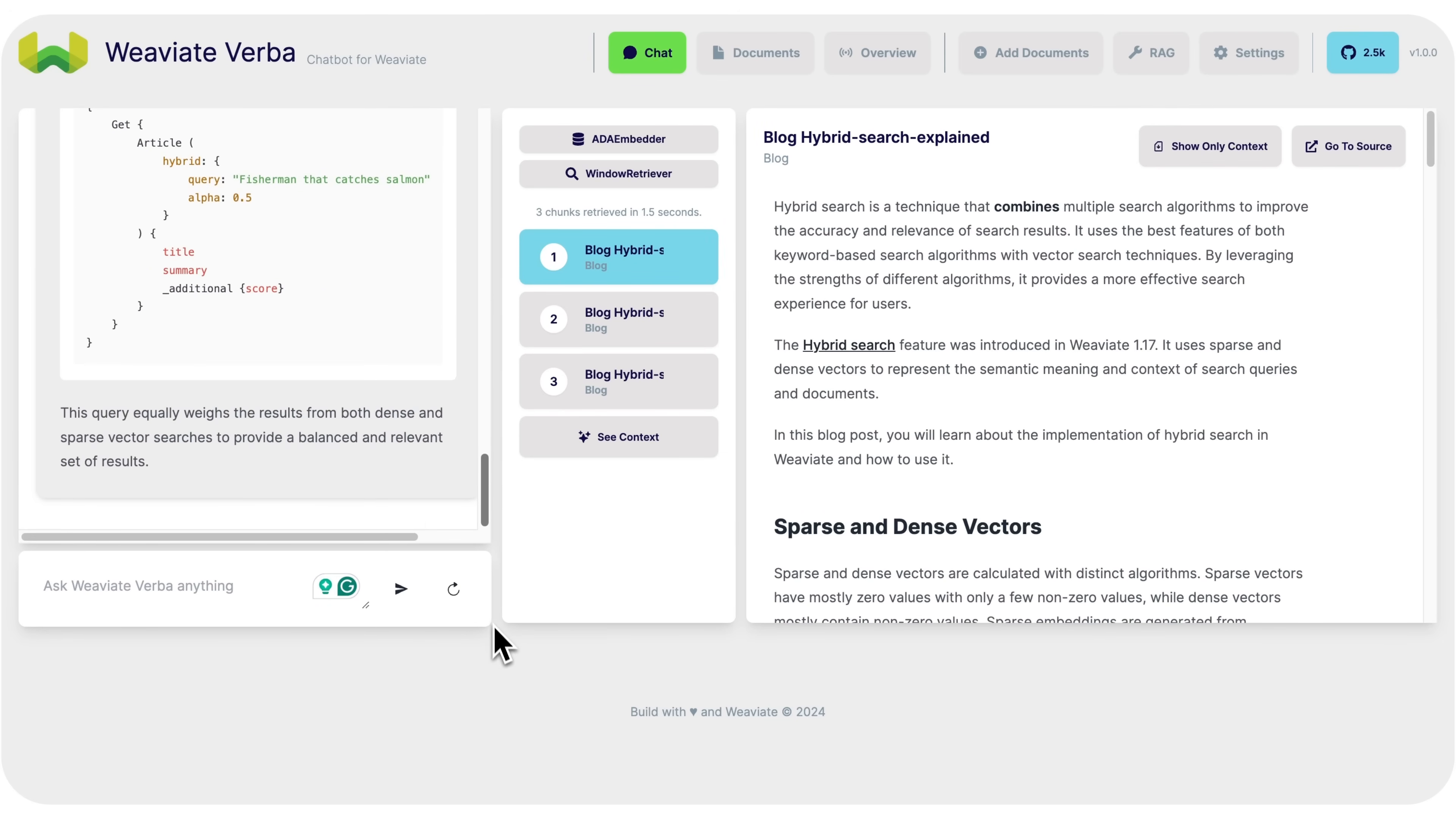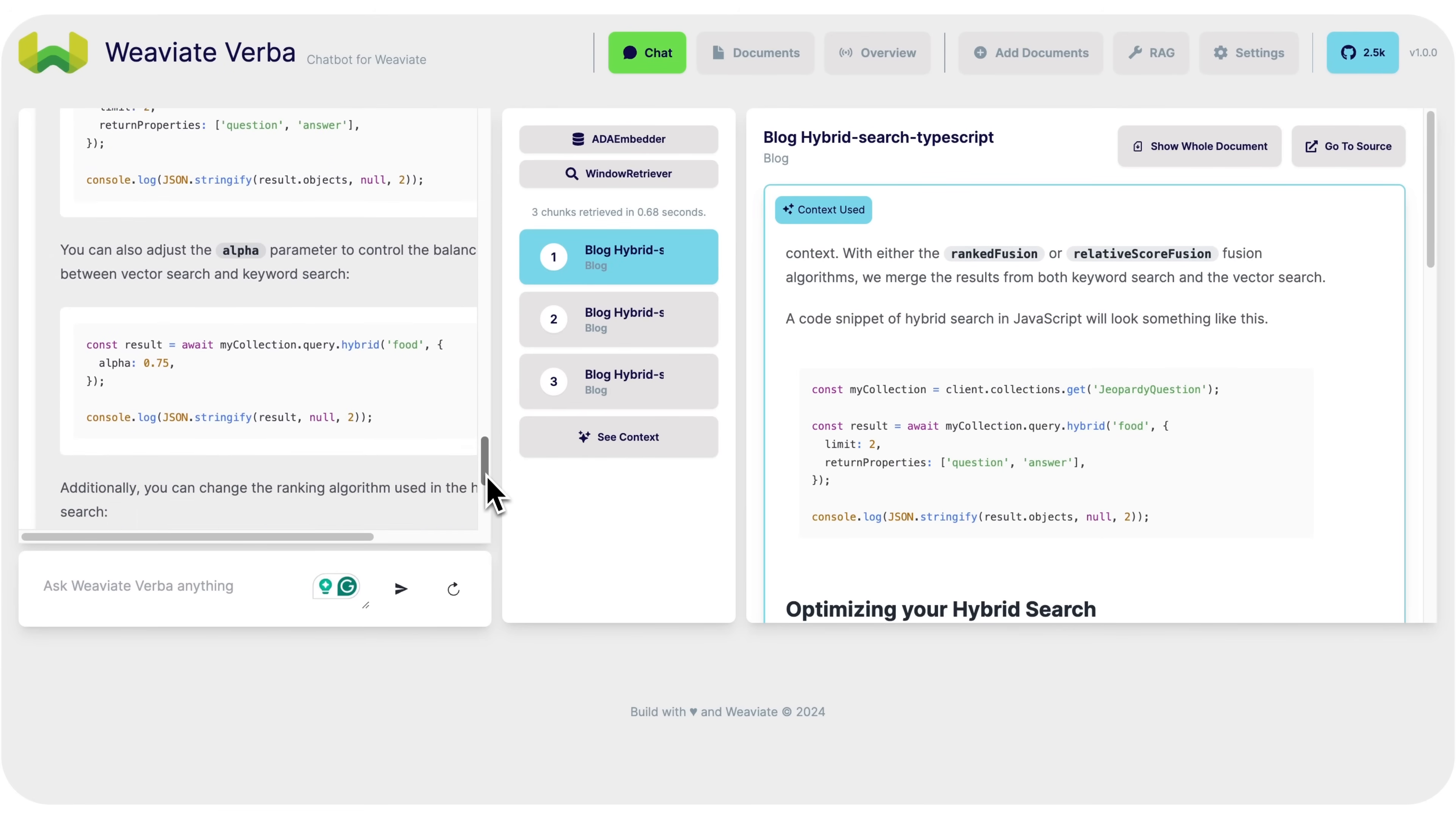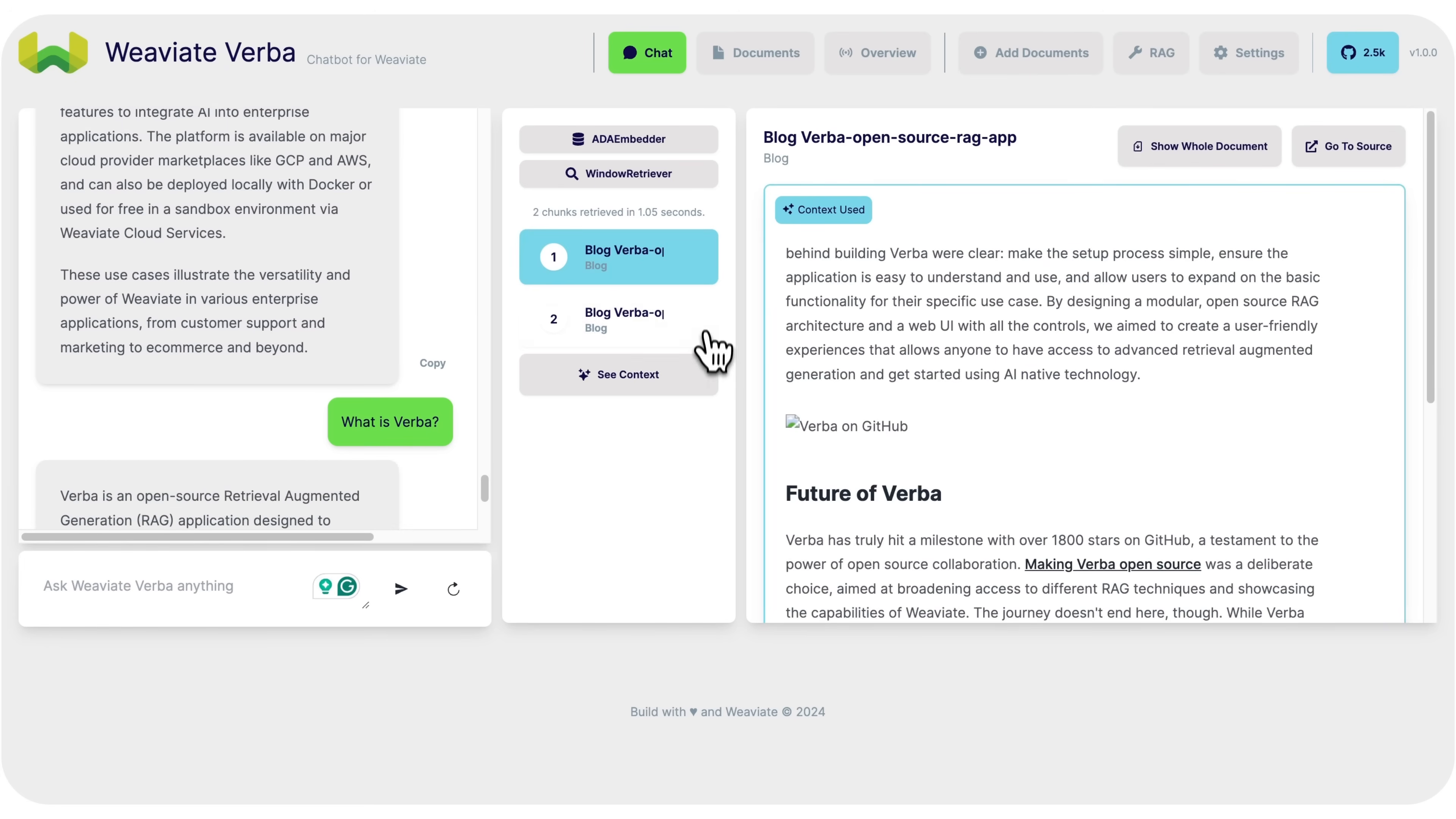We also get a great answer going into details on what hybrid search actually is. So, let's ask a follow-up question, can I implement hybrid search in JavaScript? Verba responds with the correct answer, yes, and even gives an example code snippet. We can ask all sorts of different questions, everything from, what are some enterprise use cases of Weave8's, to, can I use Weave8 with Nama Index, or even, what is Verba?